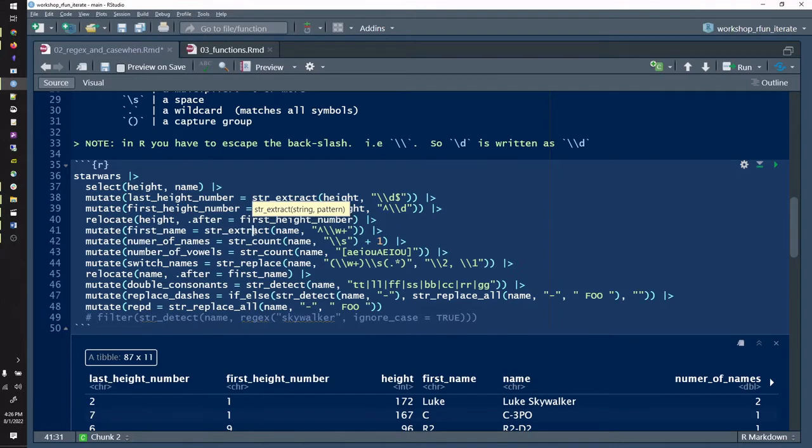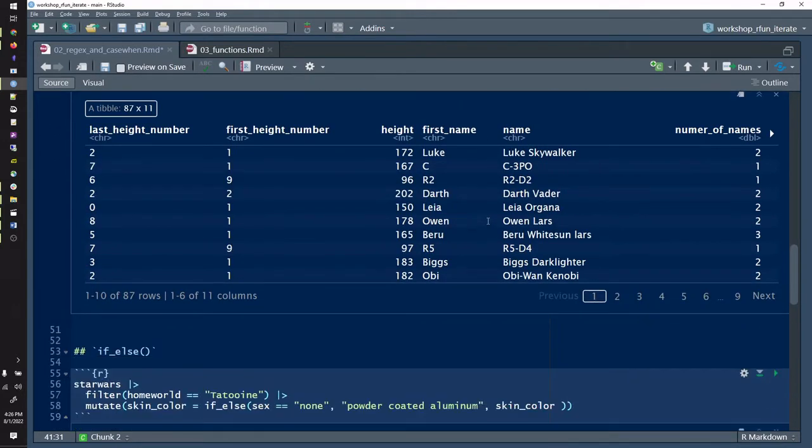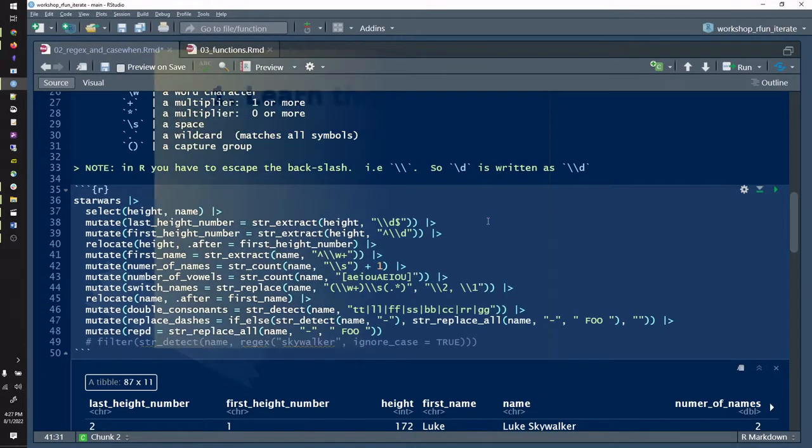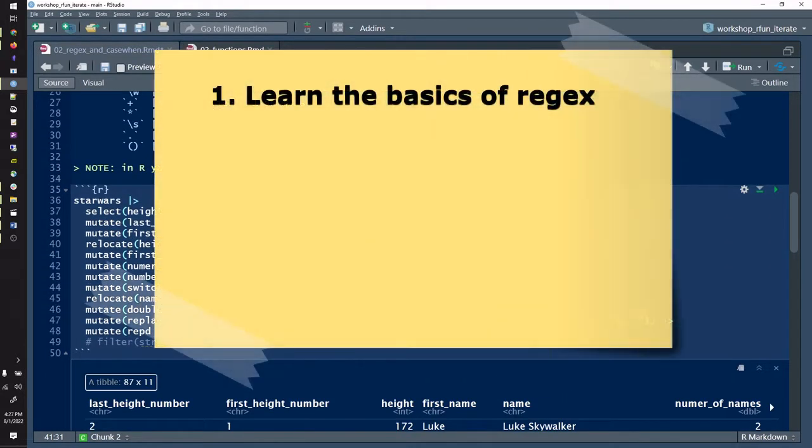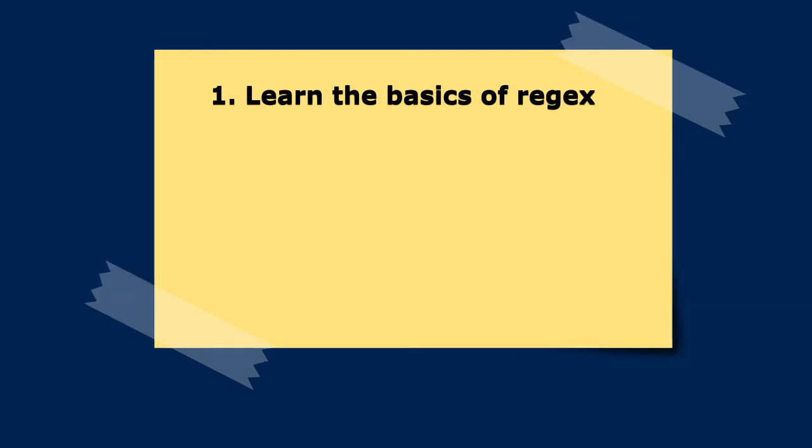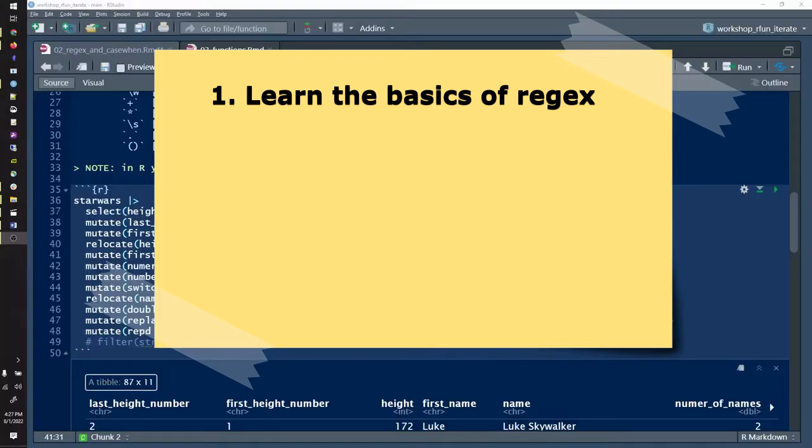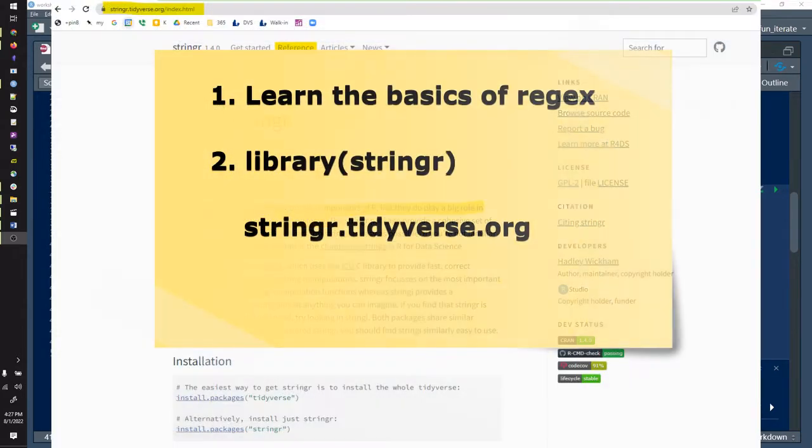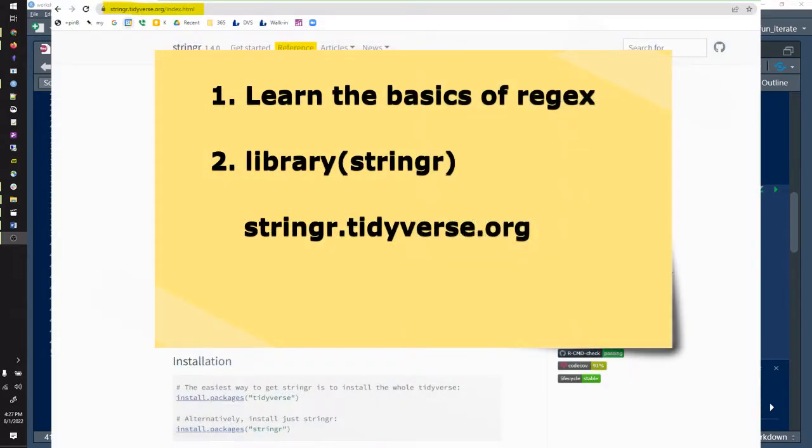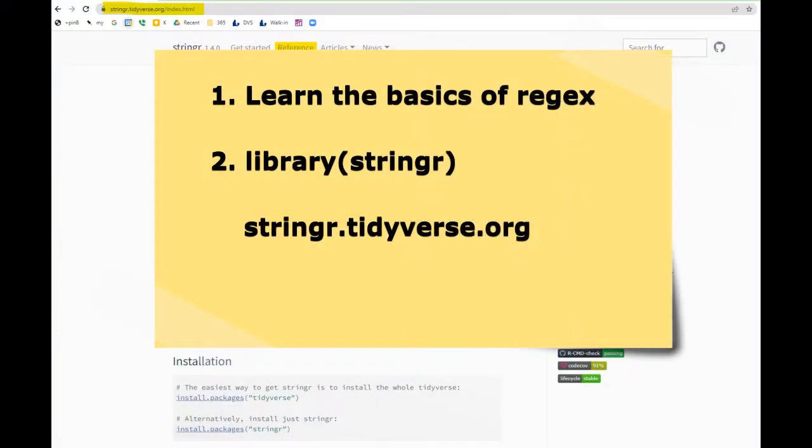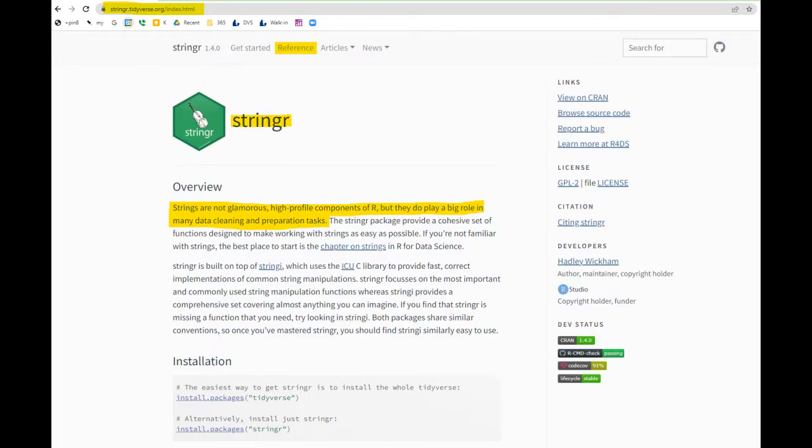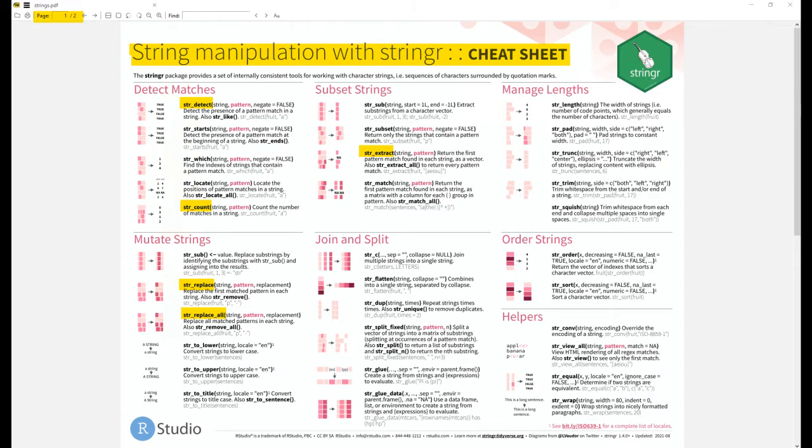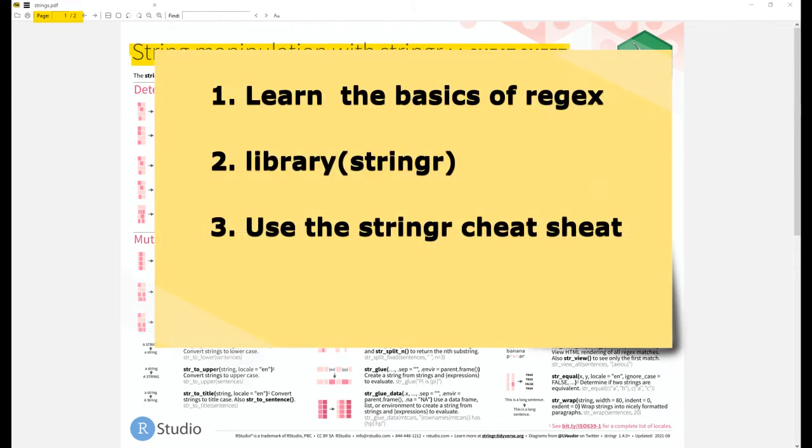Since I prefer the tidyverse dialect of R, I'll show you a tidyverse approach to regex. Here's my approach: One, learn the basics of regex - just the basics. You can learn more as you go, but you don't need to bog down in what all of regex can do. Two, use the stringer package, part of the tidyverse at stringer.tidyverse.org, and leverage it to implement and use regex. Three, use the stringer cheat sheet to refine your pattern match compositions.